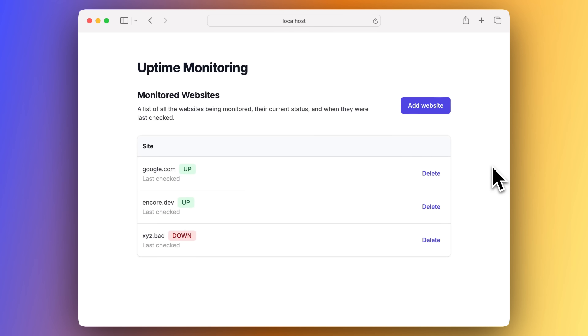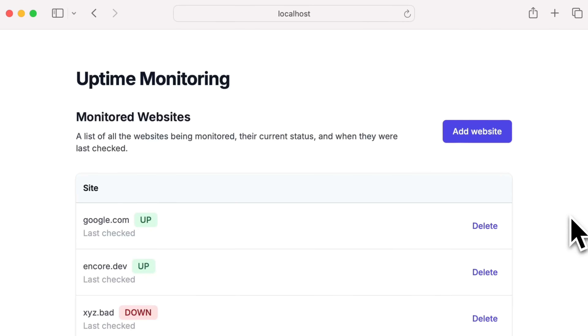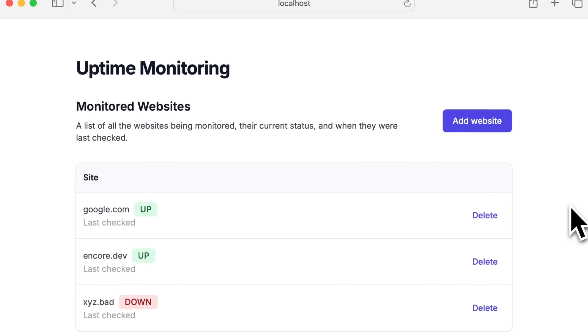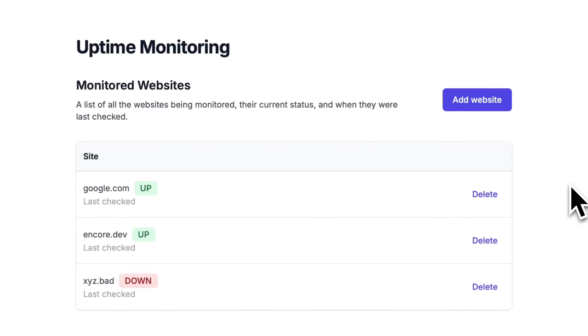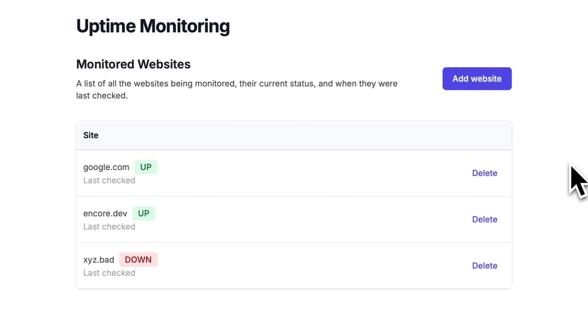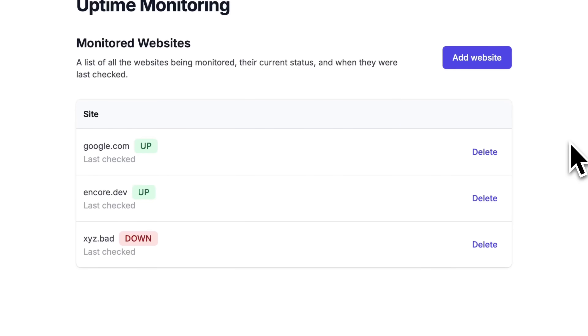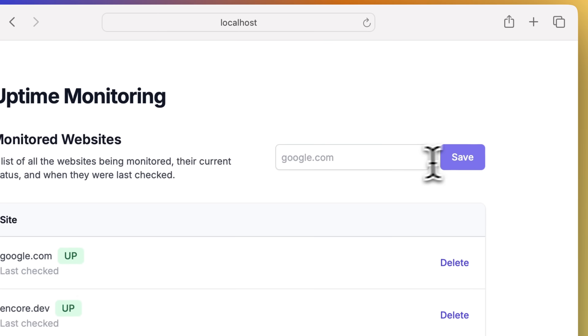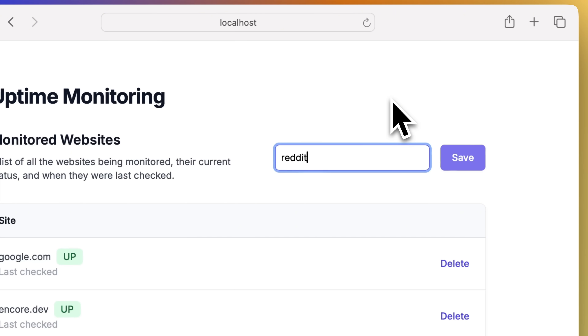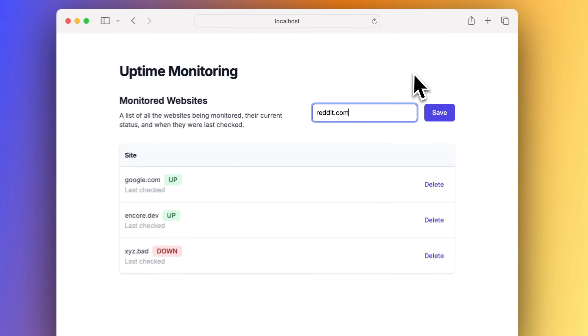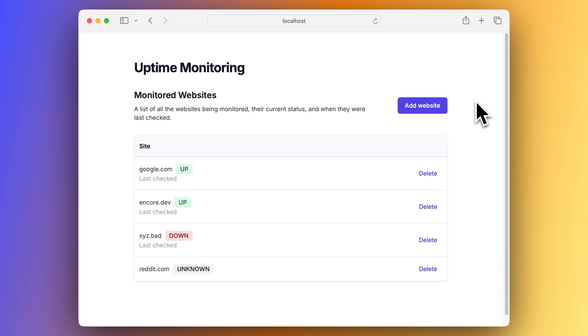The application we will be looking at is an uptime monitoring system. We have a list of websites to monitor and a cron job for checking every site and seeing if it's reachable or not, and our application will send a notification if any of the statuses change. The status is unknown until the cron job has checked the status of the site, and this is one of the things we want to change when making our application event-driven.